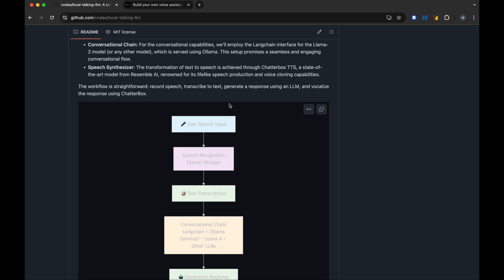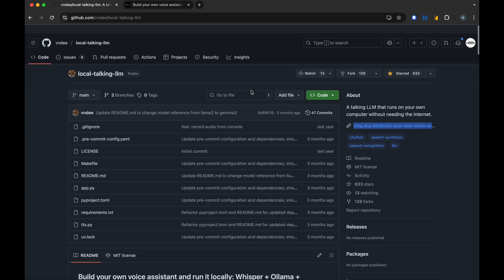So here's the plan. First, we are going to clone this repository, set up our Python environment, and then configure the whole pipeline. Let's get started.